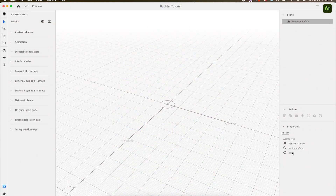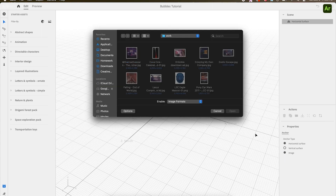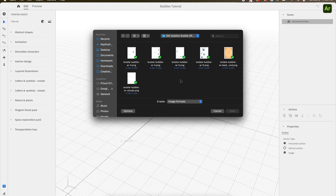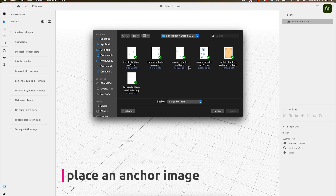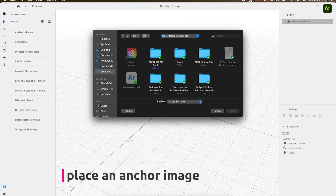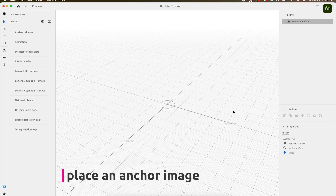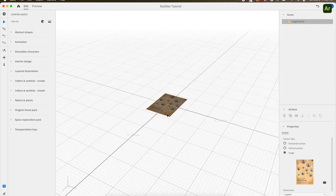I started by selecting the anchor image, which is an image you use to anchor the complete AR experience and animations, rather than using any surface in your environment. The anchor image is the visual that the Adobe Aero app will look for in your real-time environment to trigger and launch the AR. This can be on a screen, business card, flyer, or even a painting.